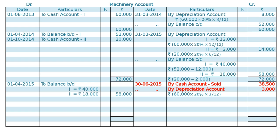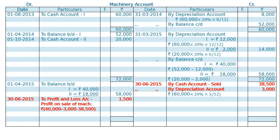Out of Rs. 3,000 going as depreciation, Rs. 37,000 is the remaining value of the machine. But it was sold for Rs. 38,500. That means Rs. 1,500 is profit on sale — on the debit side. On 30th June 2015, to profit and loss account Rs. 1,500. The cost price at the beginning of this year minus depreciation Rs. 3,000, minus sale price Rs. 38,500, gives minus Rs. 1,500 — meaning we are selling it at a profit of Rs. 1,500.